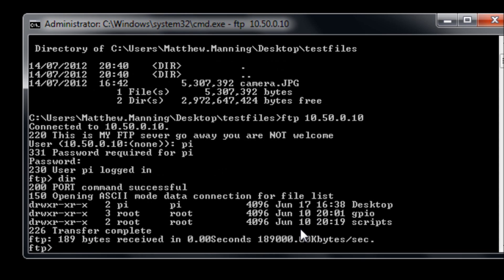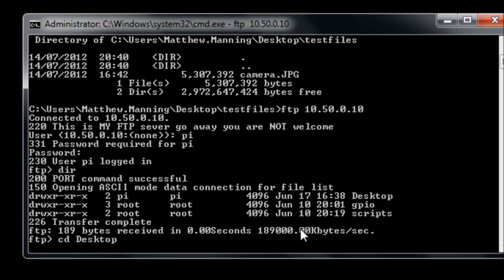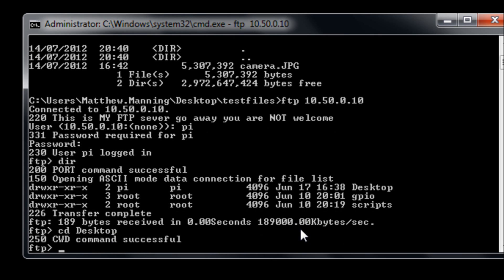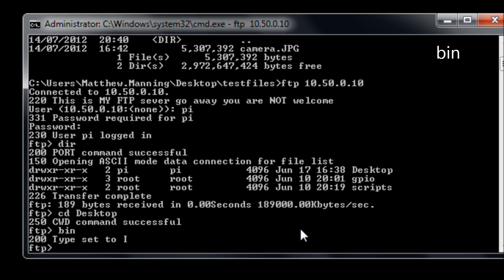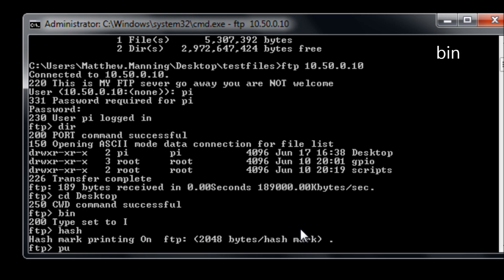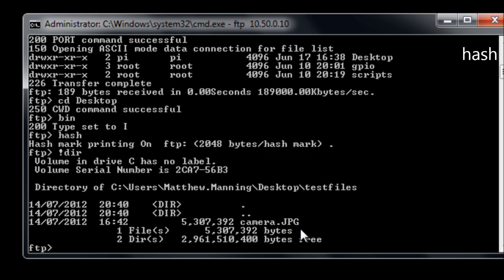And then if I do a directory listing we can see that we have my three directories on my Pi. I'm going to change into the desktop of my Pi and then I'm going to run the command bin to put the file transfer in binary mode and then I'm going to type hash so that we get hashes for every bit of data that's transferred over.